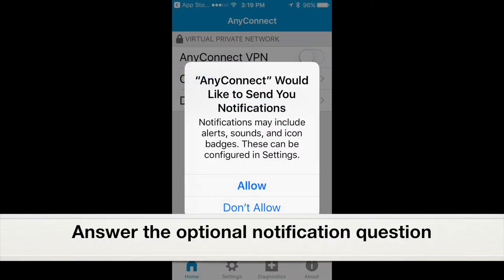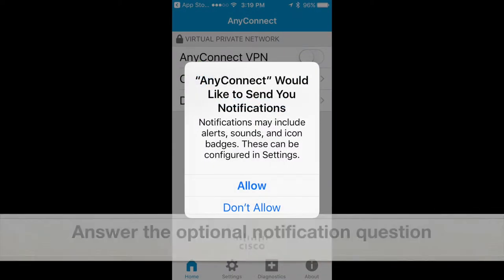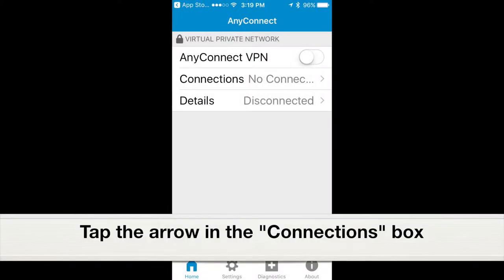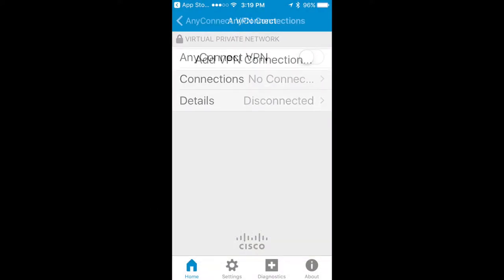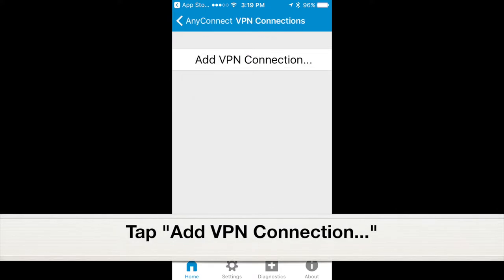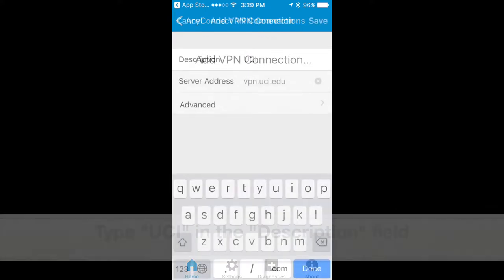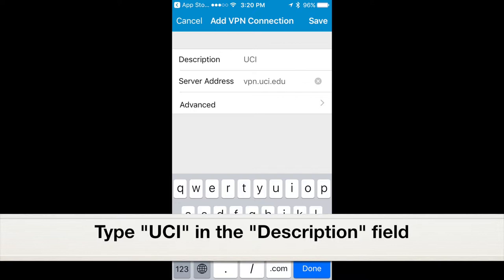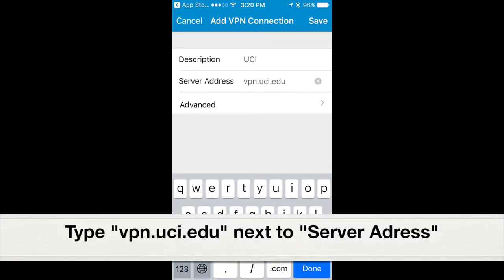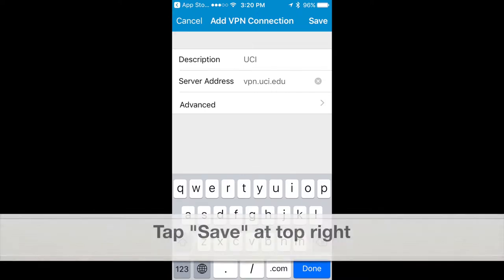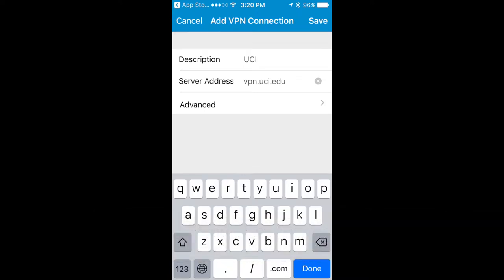Answer the optional notification question. Tap the arrow in the Connections box, tap Add VPN Connection, and then type UCI in the Description field and type vpn.uci.edu next to Server Address, and tap Save at the top right.